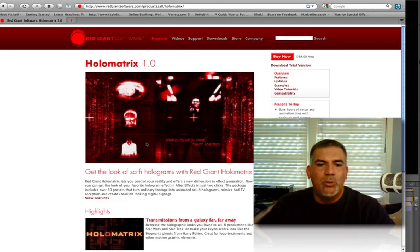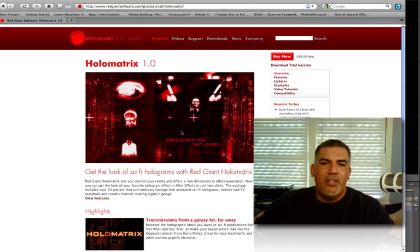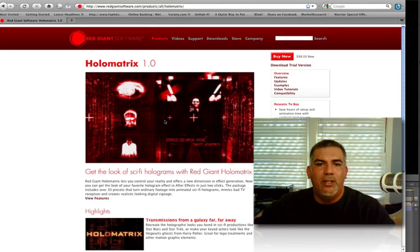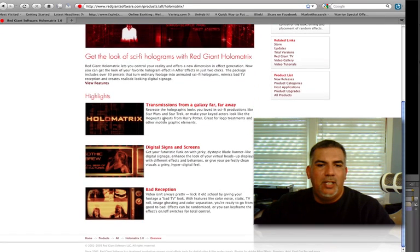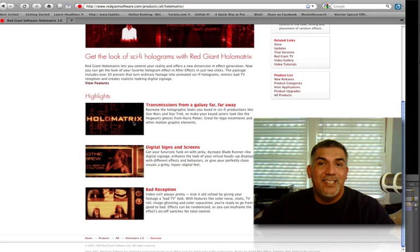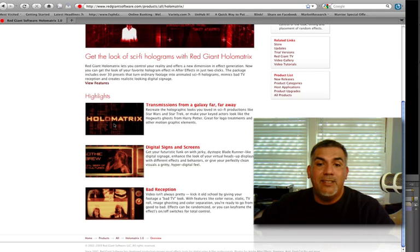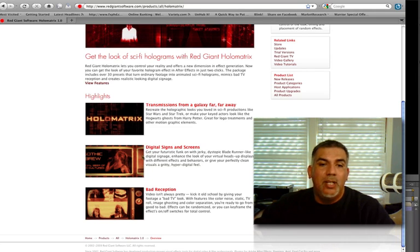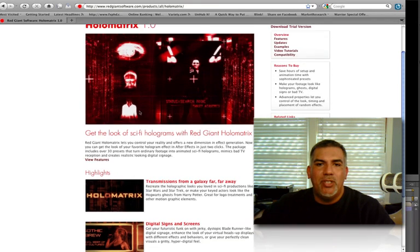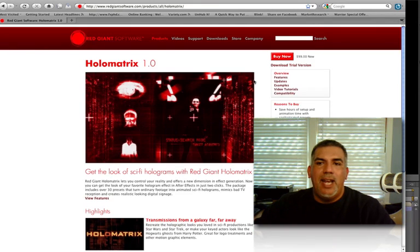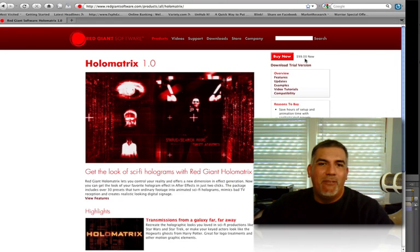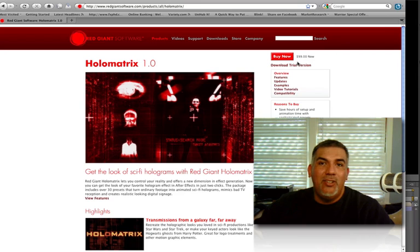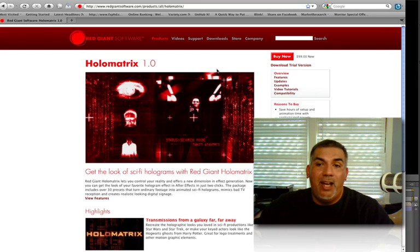Look at some of the cool, cool stuff that you can do here. It goes over them all. You can actually apply this to text as well. I didn't go into that, but you can apply it to text. And it's really cool. Digital signs, like I said, bad TV reception. And look at this price right here. 99 bucks. It's totally cheap for what you get. And I guarantee you that you will make your money back on this Holomatrix. It's going to save you tons of time and make you money.